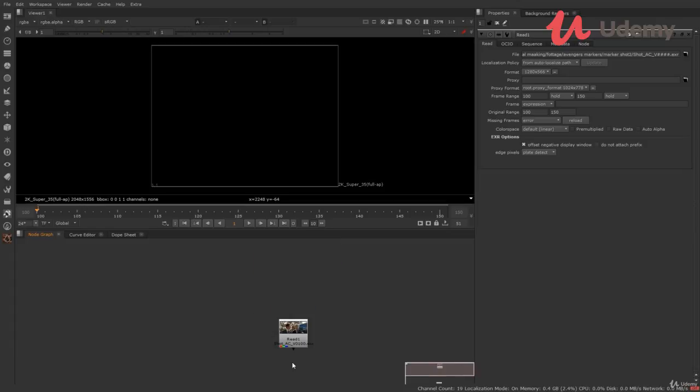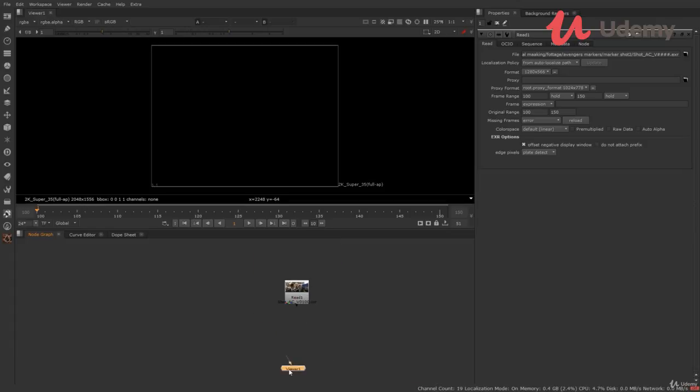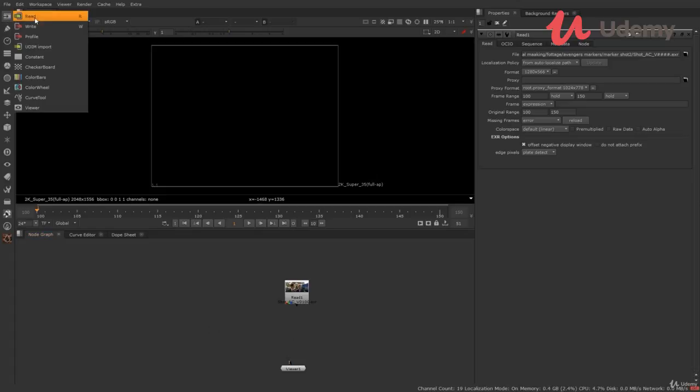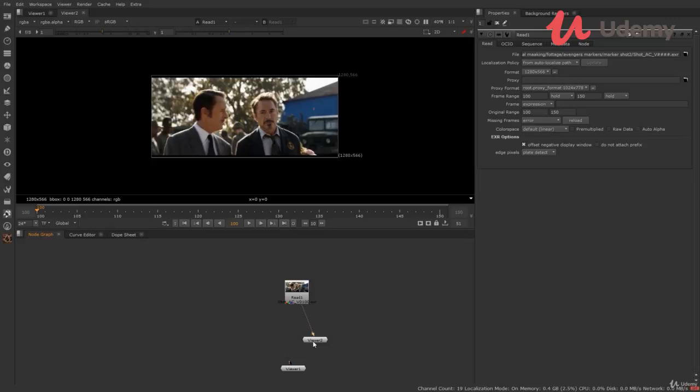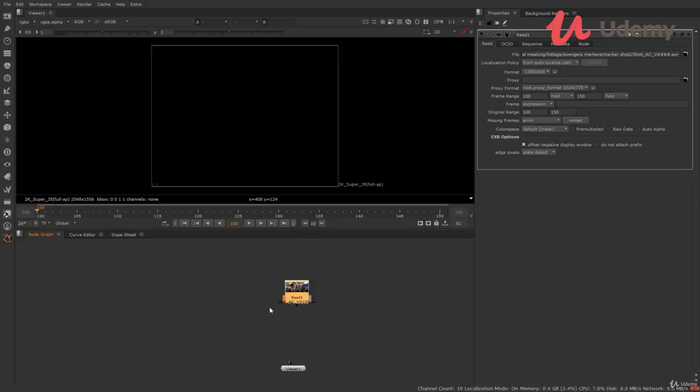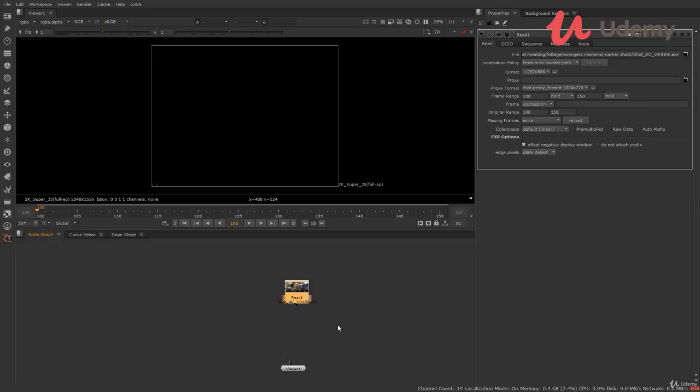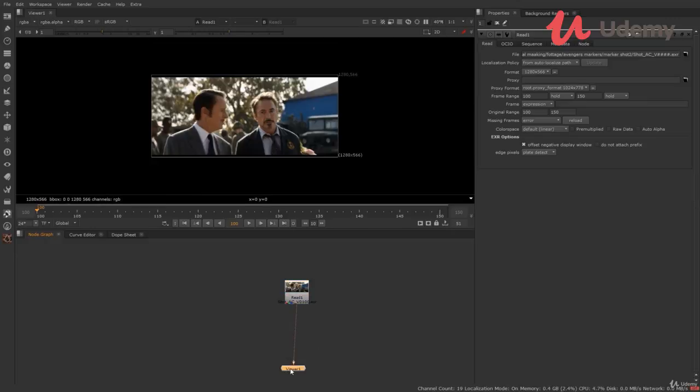Now to view any node, we have the viewer node. To see something, we have to connect the result to the viewer node. There are multiple ways to call the viewer node. First you can go to the side toolbar and select the viewer. It will import the viewer in the node graph. Now we have the viewer node to see through the viewer panel. You can connect the read node output to the viewer to see the read node. Let's delete this viewer. Second, select the read node and press 1. It will automatically connect the read node to the viewer. If there is no viewer, it will automatically import the viewer.